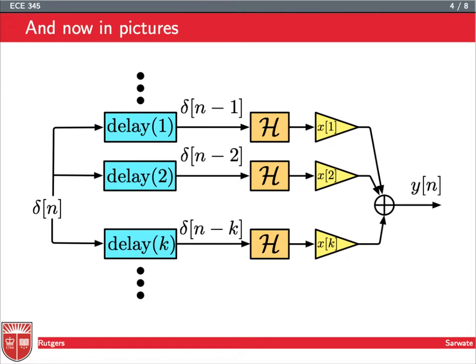First step: you can use linearity. You can take h and push it back through the gains and the summation — so we took h and pushed it from the output back. That's the first operation of linearity. And now we have delays and h, and we know that we can switch delays and h by time invariance.